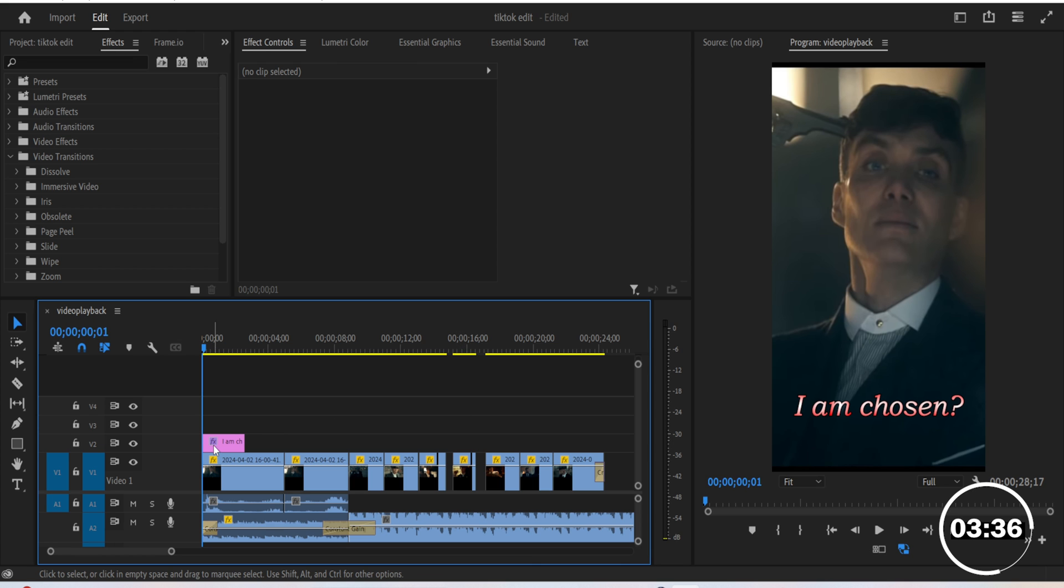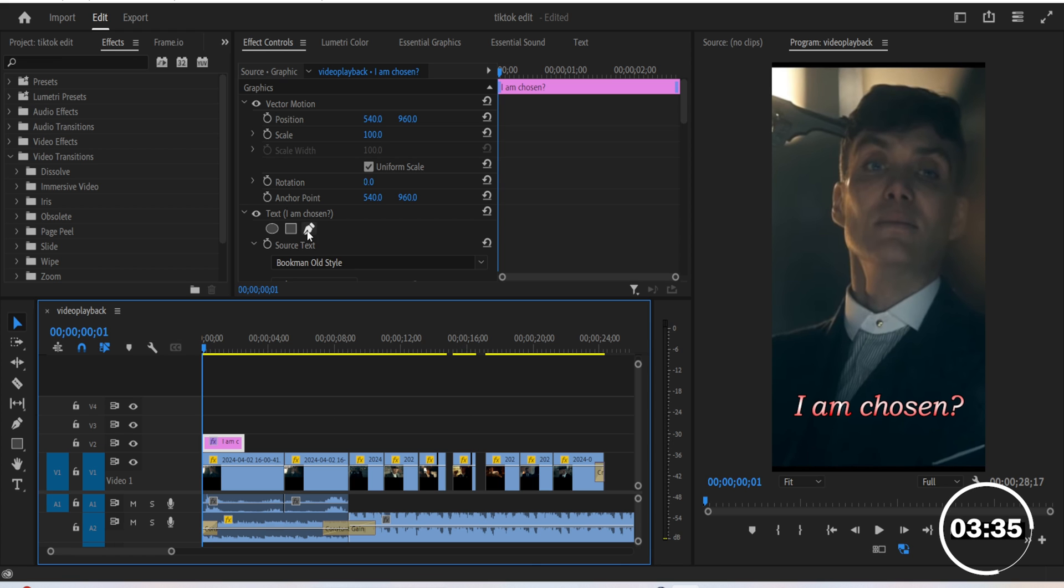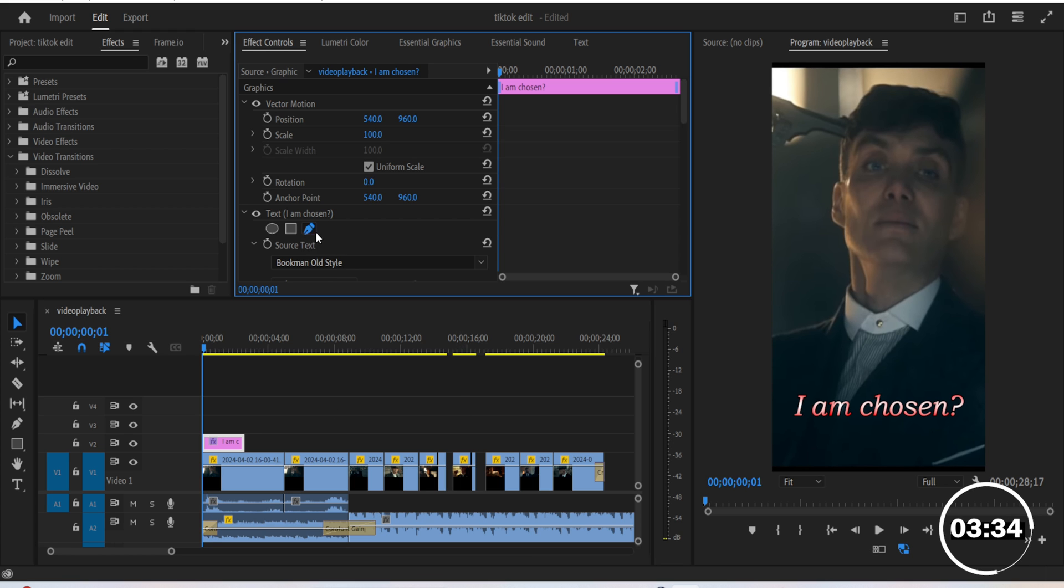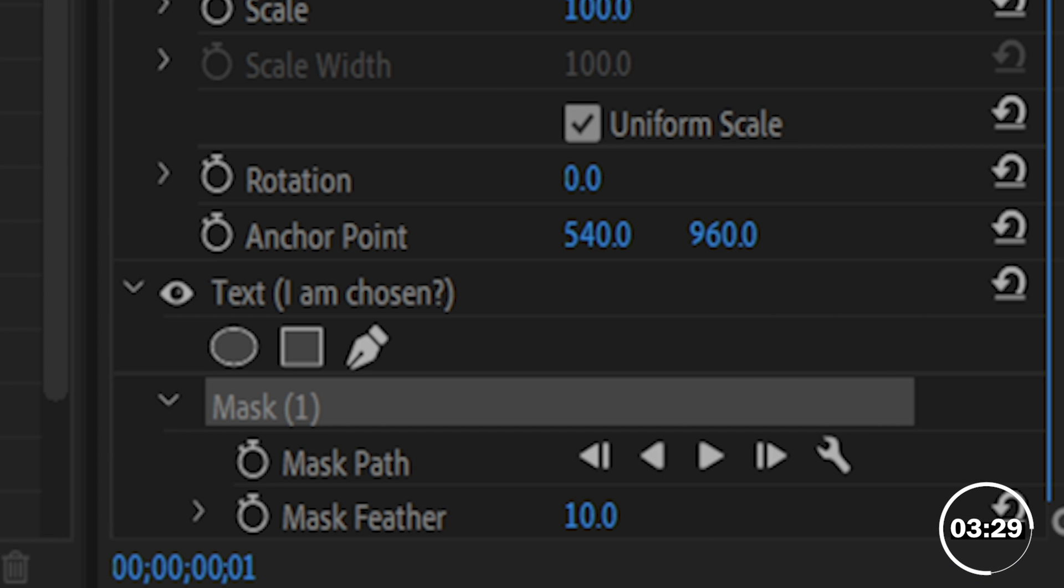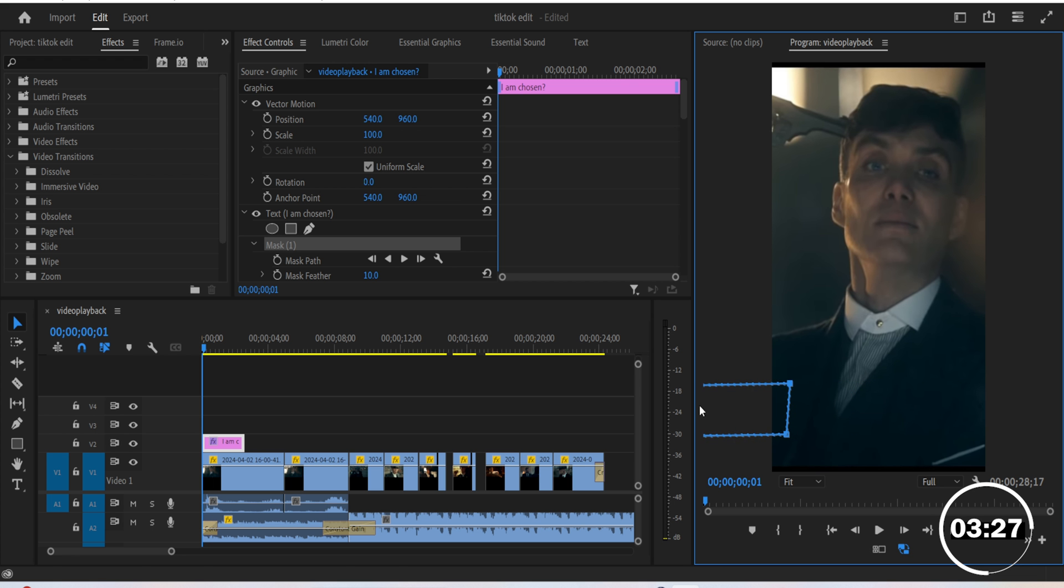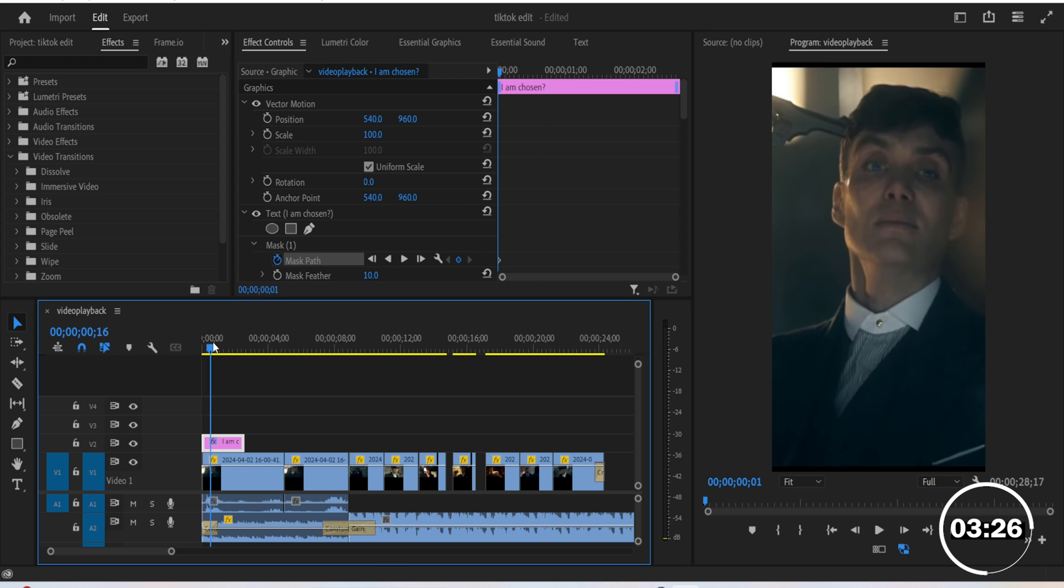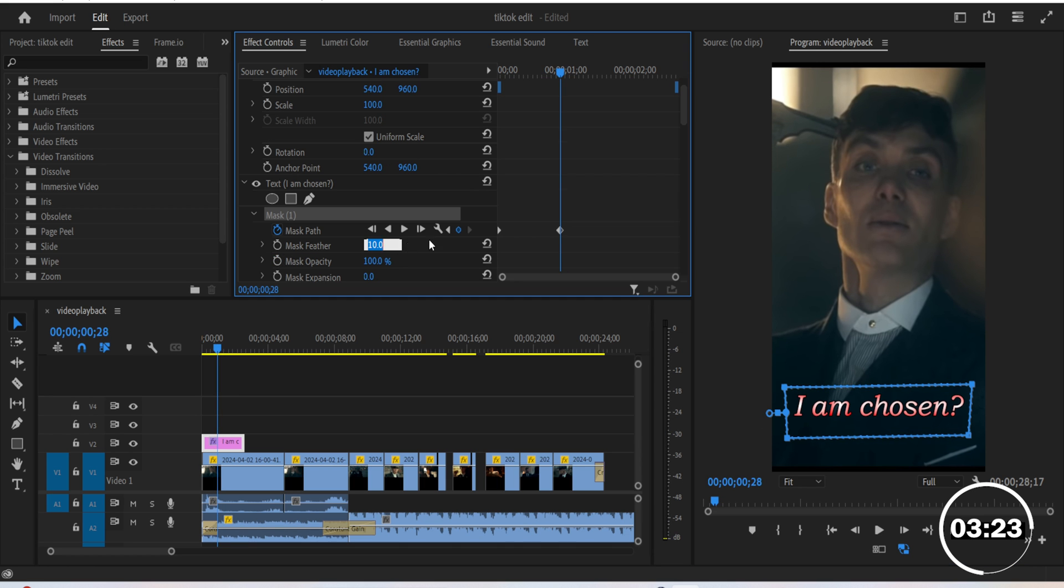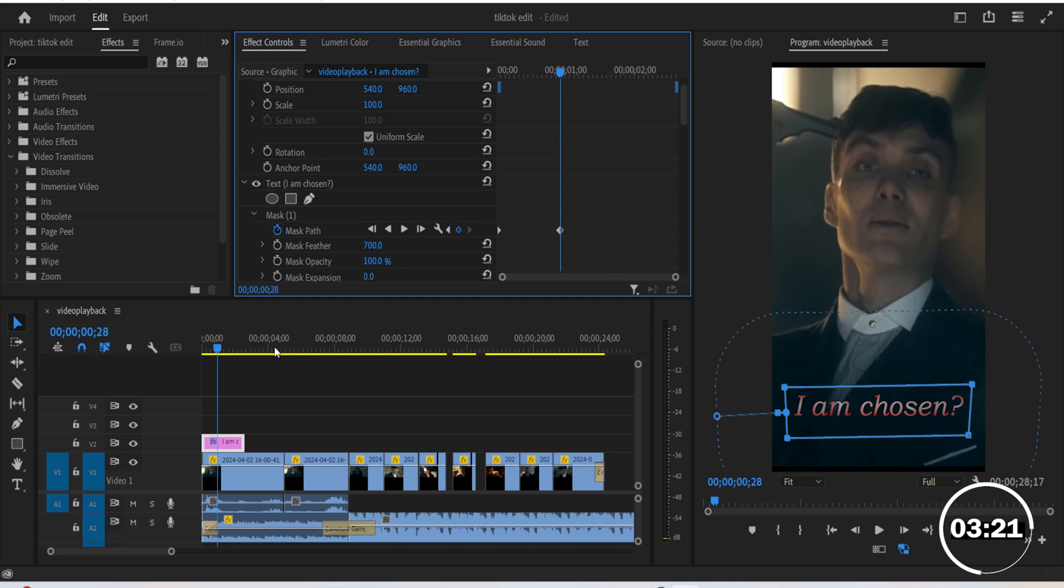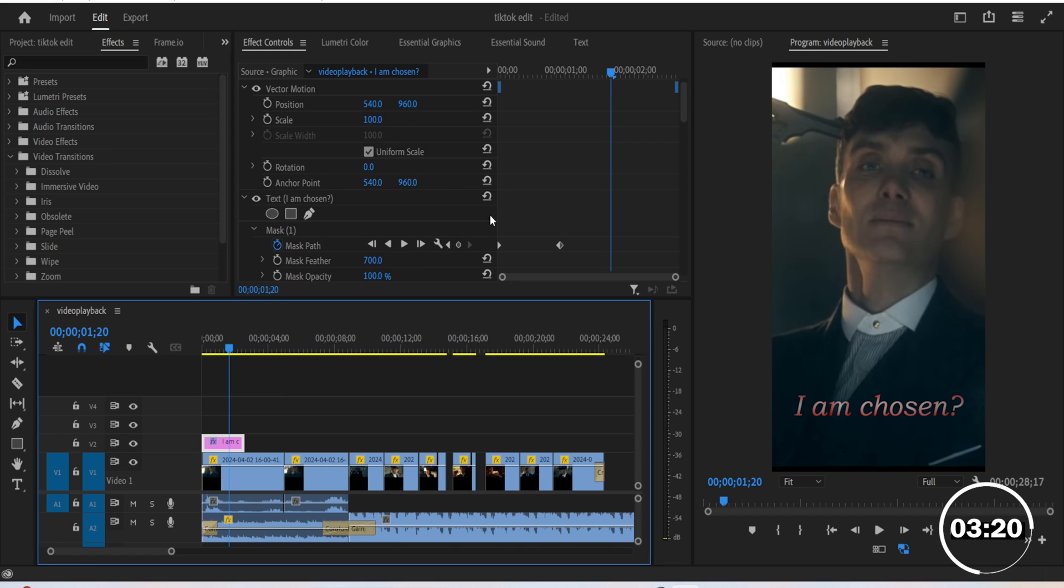Select your text. In the effect controls, click on the free Bezier tool. Click on each edge to make a rectangle mask like this. Click on mask and drag the rectangle away from the screen. Keyframe the mask path, move forward a bit and drag the rectangle back. Then edit the mask feather to be 700. For the fade out,